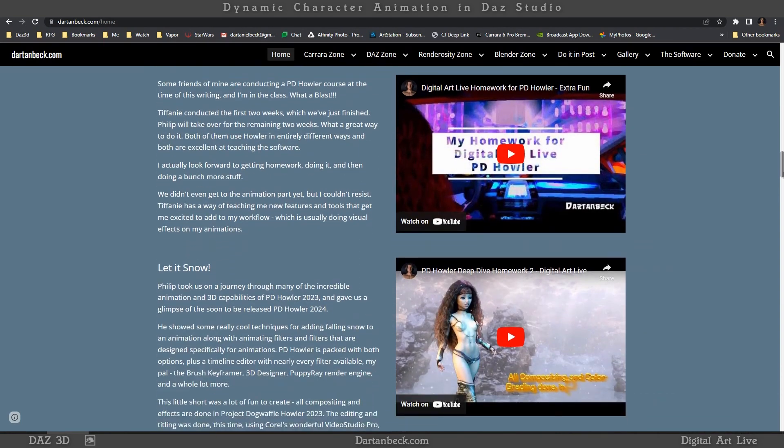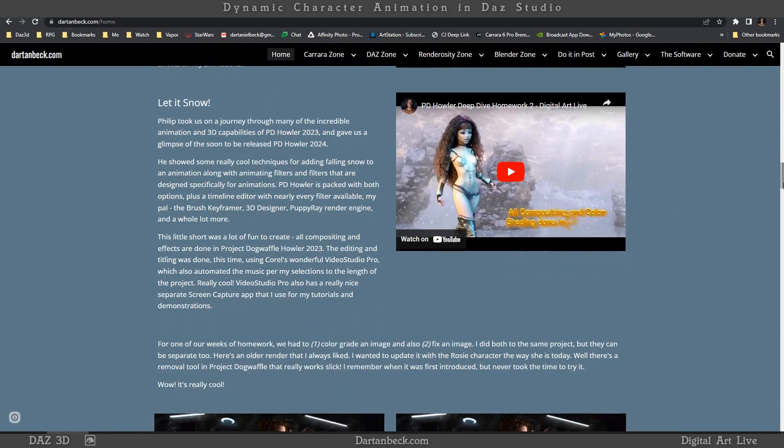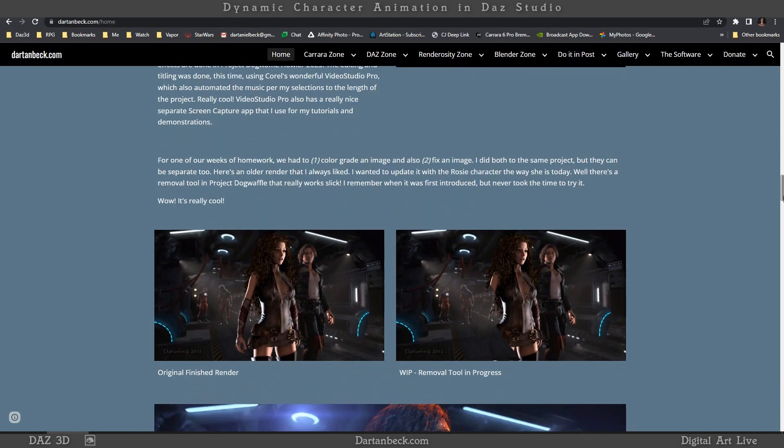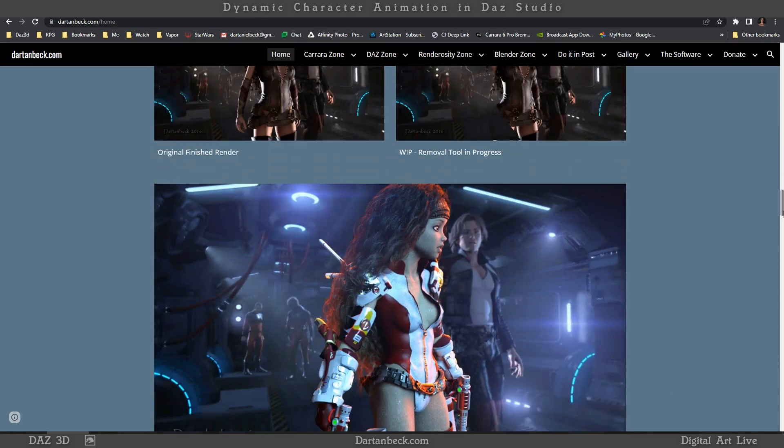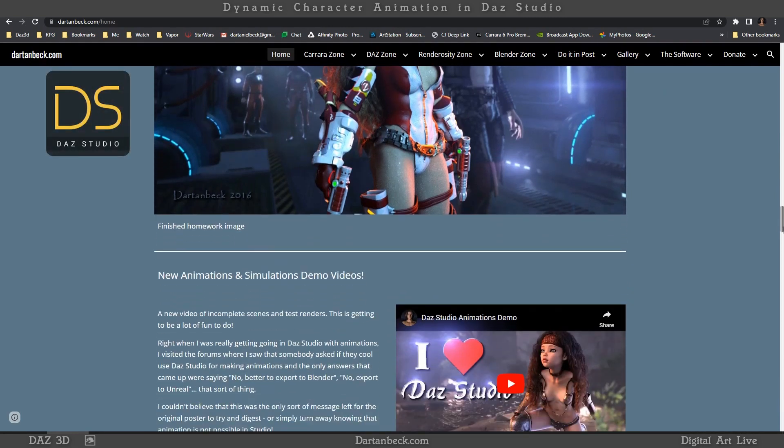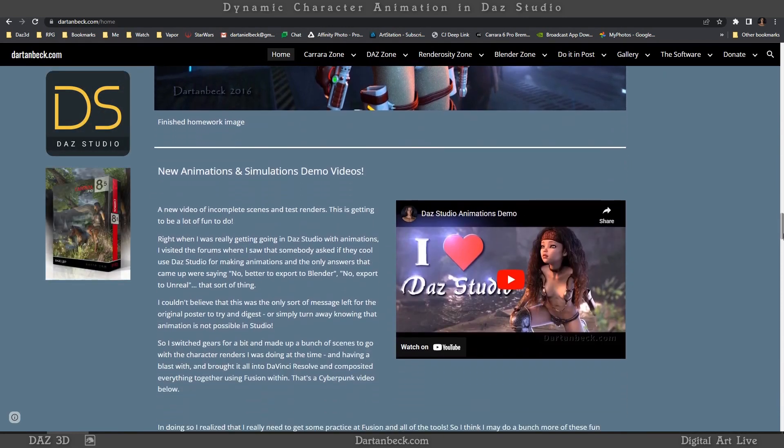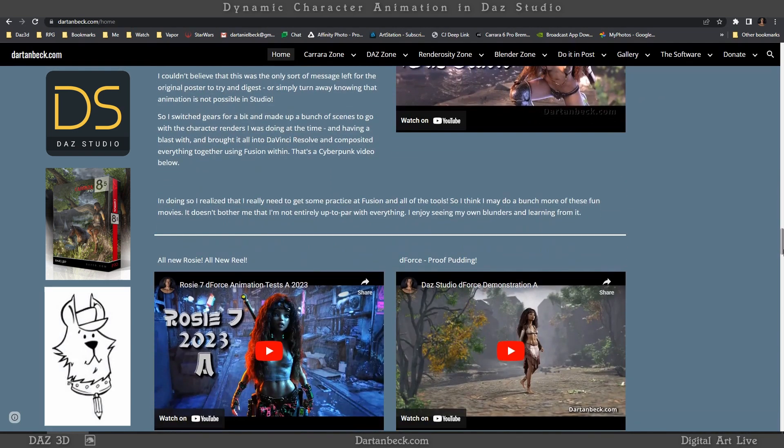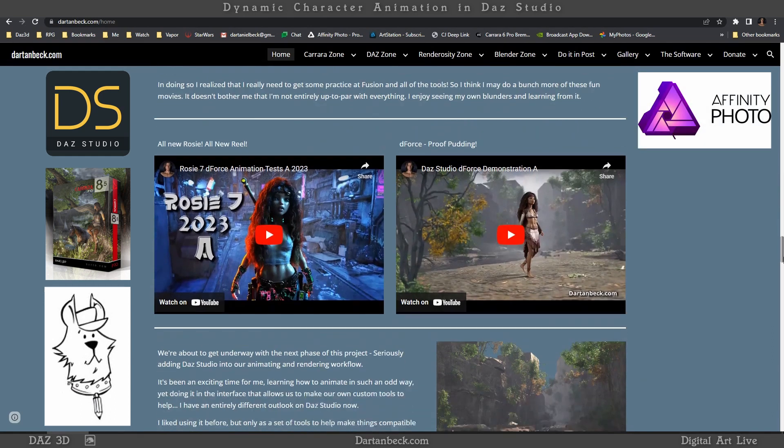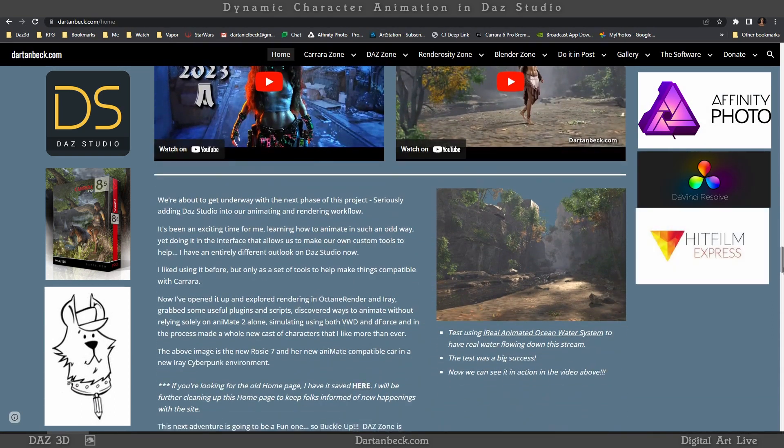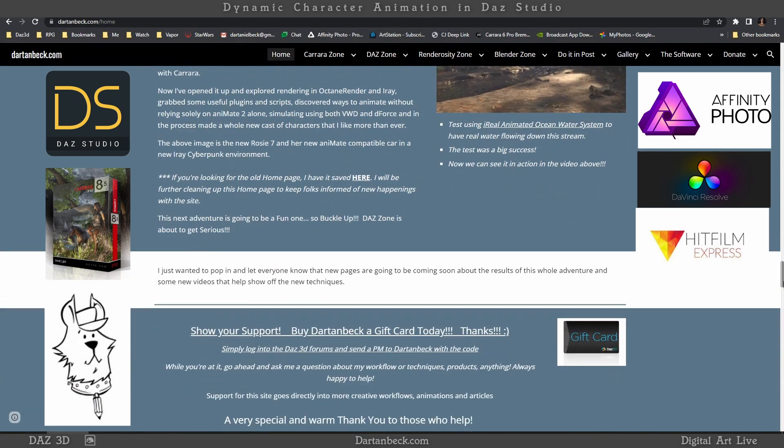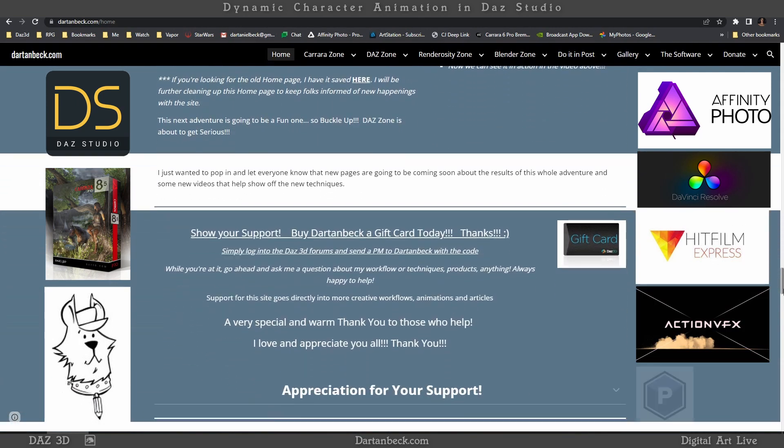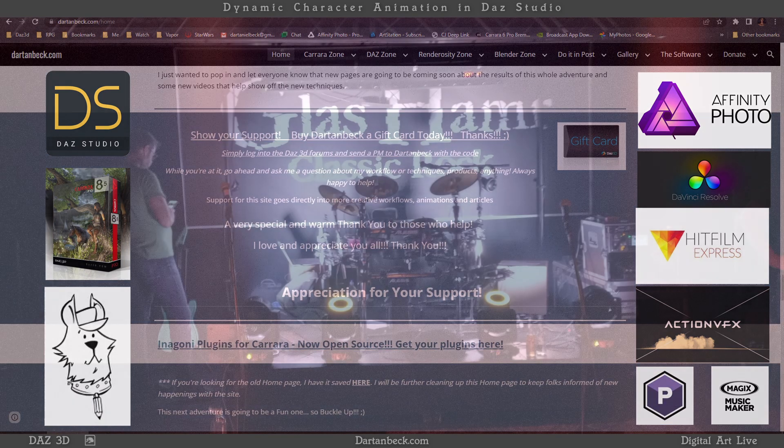My tools of the trade are fairly minimal, which lends to a simple-to-manage workflow, but I'm always happy to introduce something new if the workflow would benefit from it. Daz Studio, Carrera 8.5 Pro, Project Dog Waffle Howler, Affinity Photo, DaVinci Resolve, HitFilm are my current main setup, along with Action VFX, Particle Illusion, and Music Maker Premium.